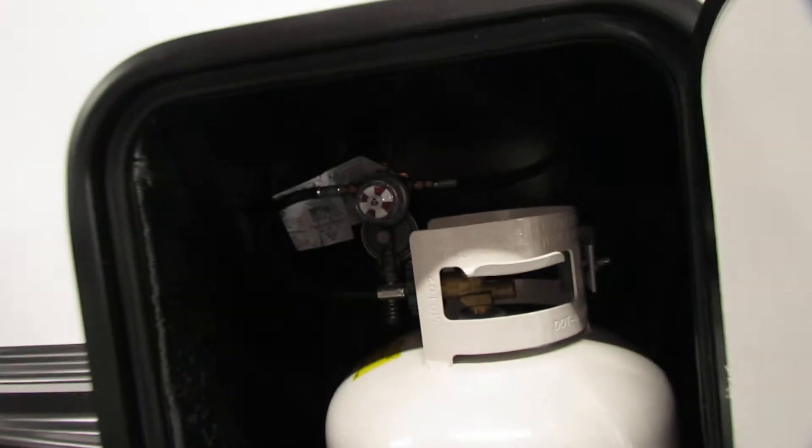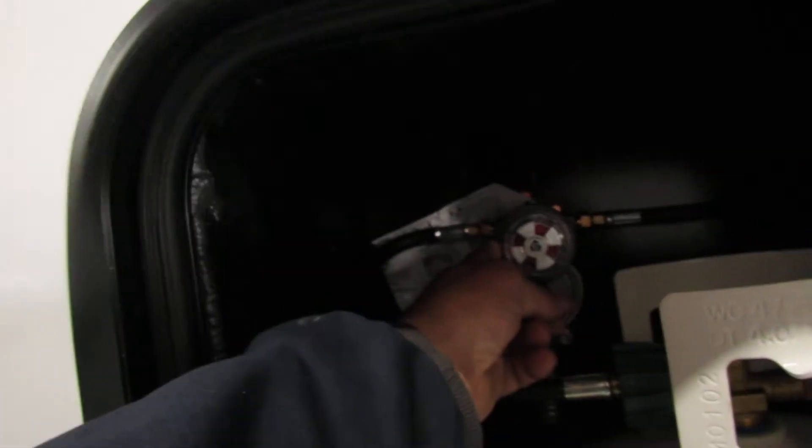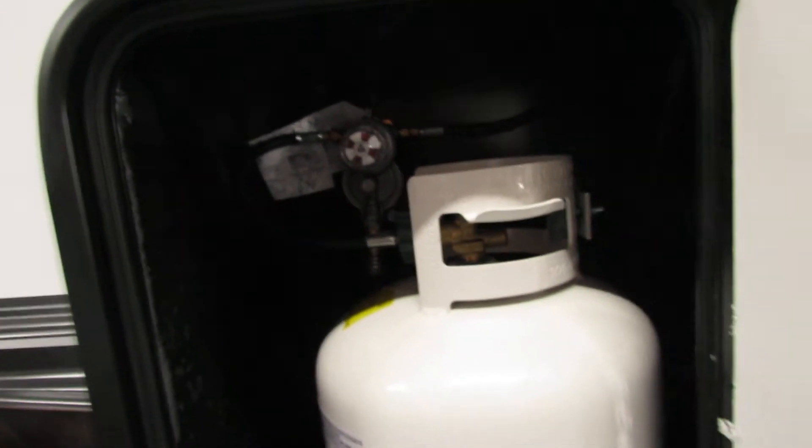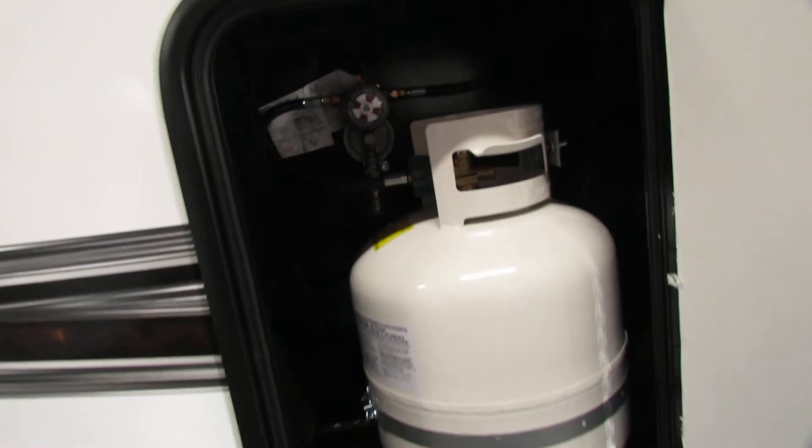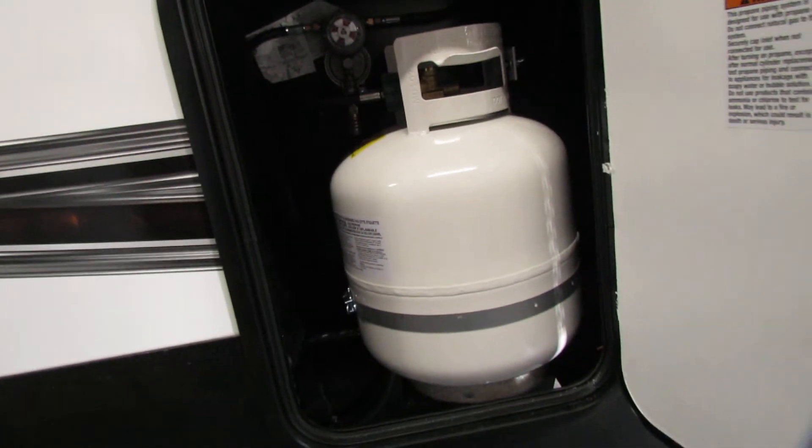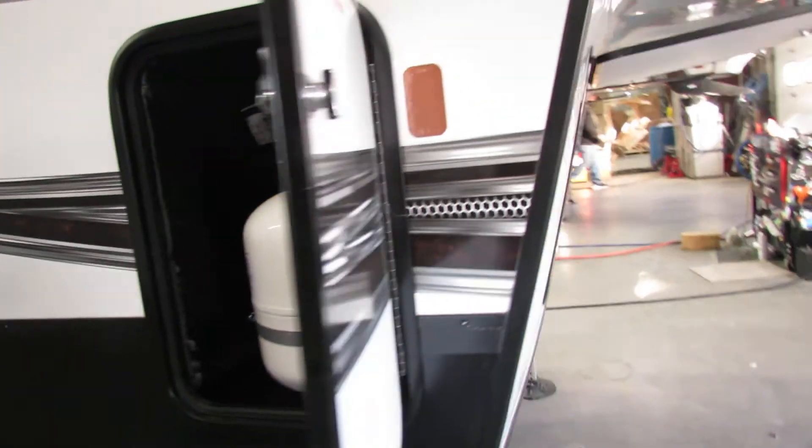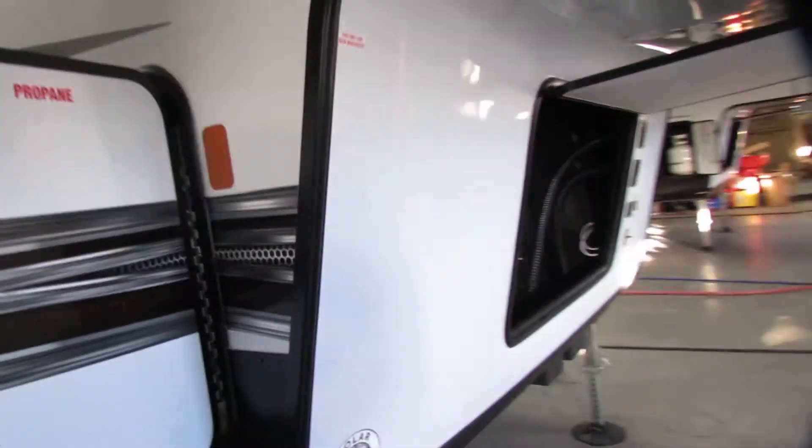Two full tanks of LP. You've got your regulator where the little pointer is pointing. One at a time. That gives you time to fill the next one when you run low. Should last you all summer.